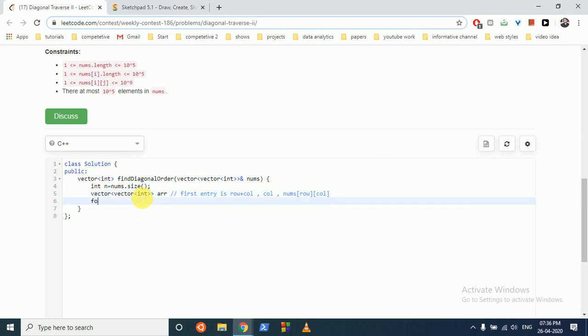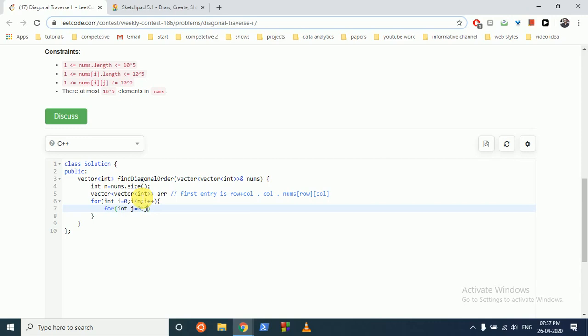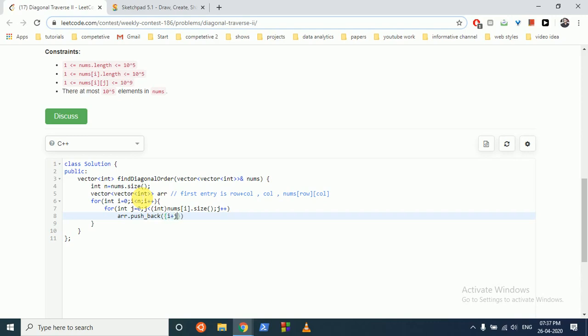Now we can iterate over: i is equal to 0, i less than equal to n, i plus plus. And for each row we have variable row length. So what we can do is j is equal to 0, j is less than, and for that we can find out nums of i dot size for its row length, and j plus plus. And we pushback: what we have to pushback? You have to pushback i plus j, then j, and then nums of i and j.